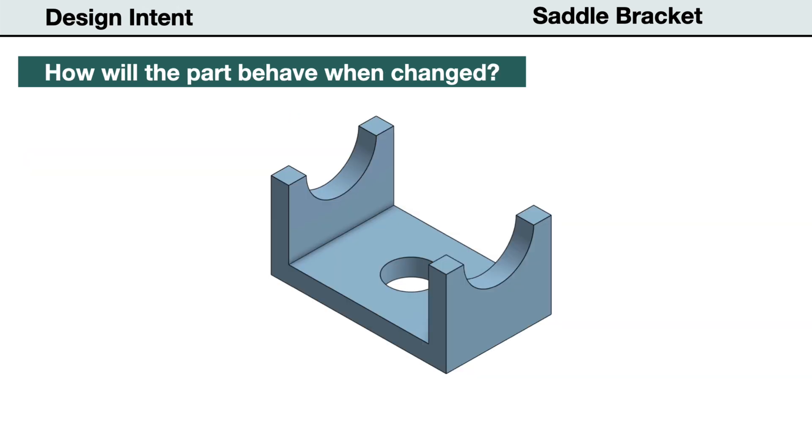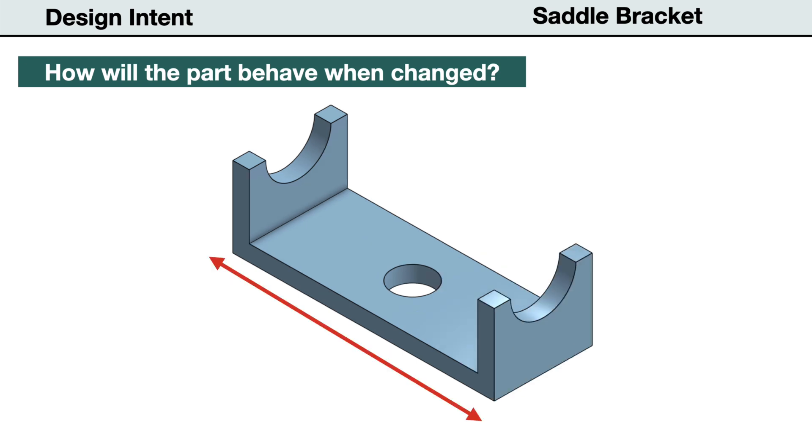When creating the model, the choice and order of placing constraints will determine if the model will change predictively. And if the design intent is applied correctly, we can change the length of the saddle bracket. The holes will remain centered and the part will update without errors.